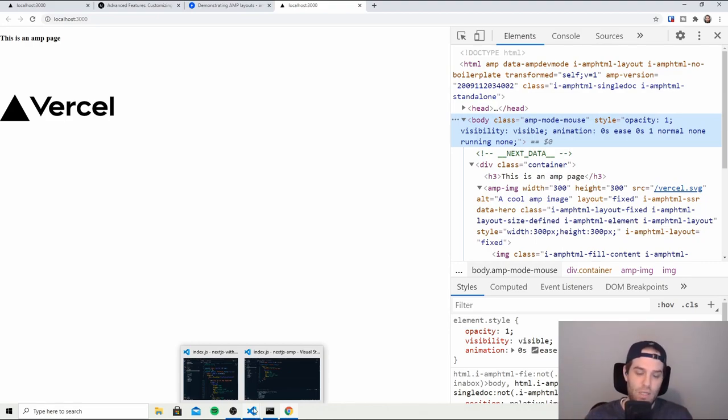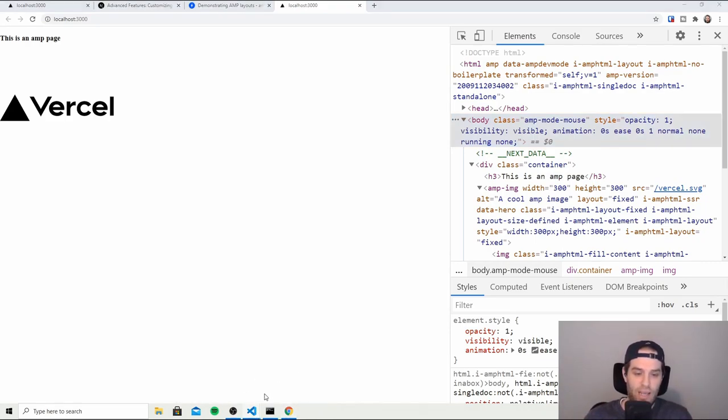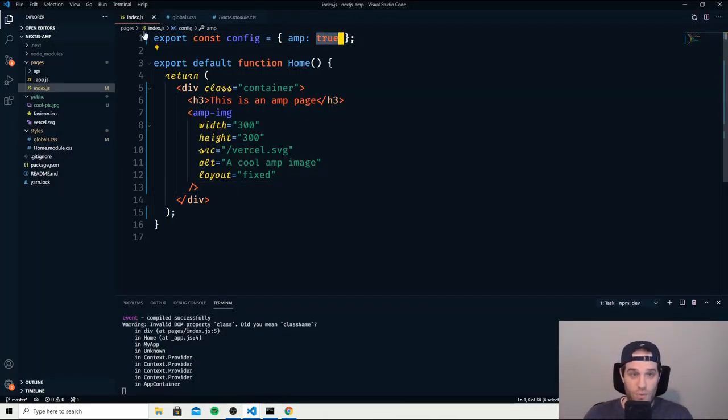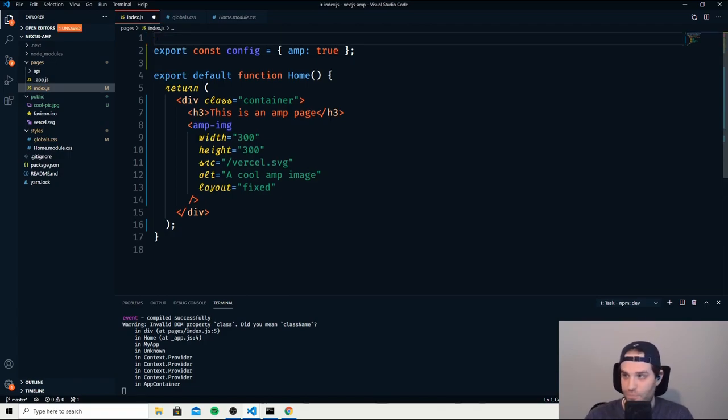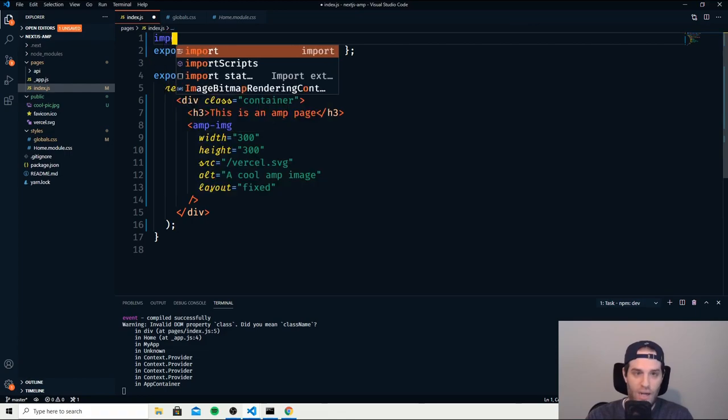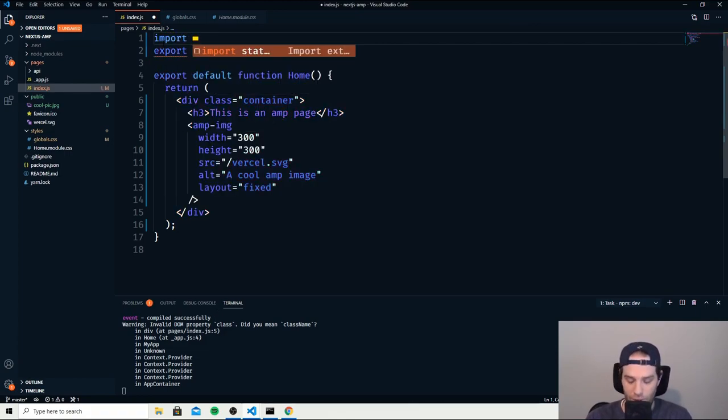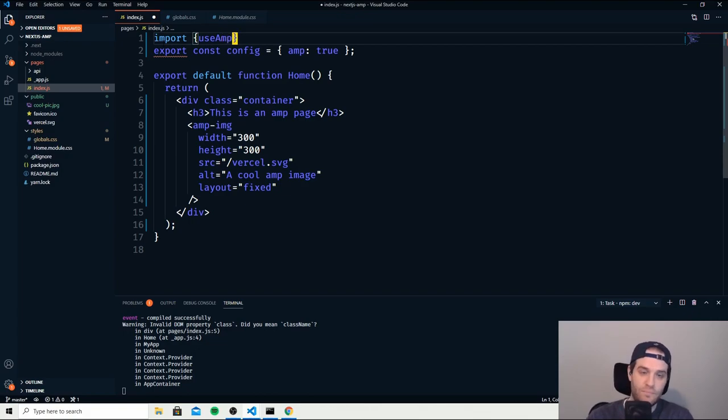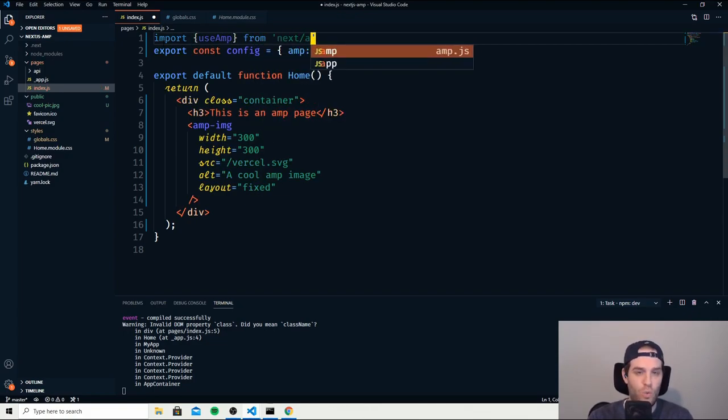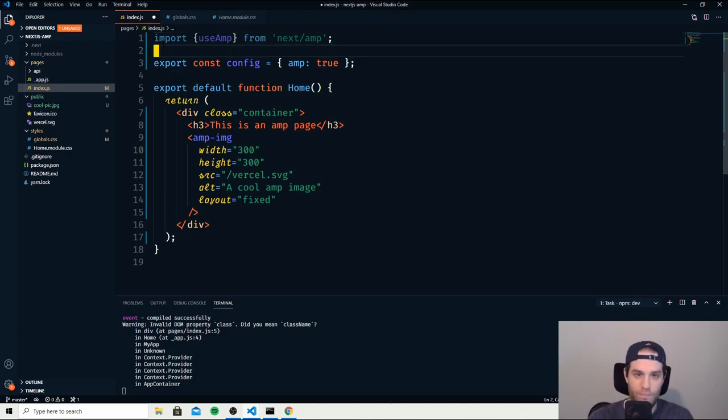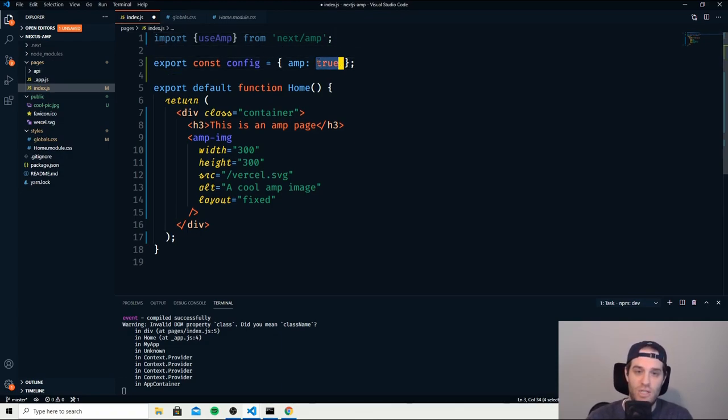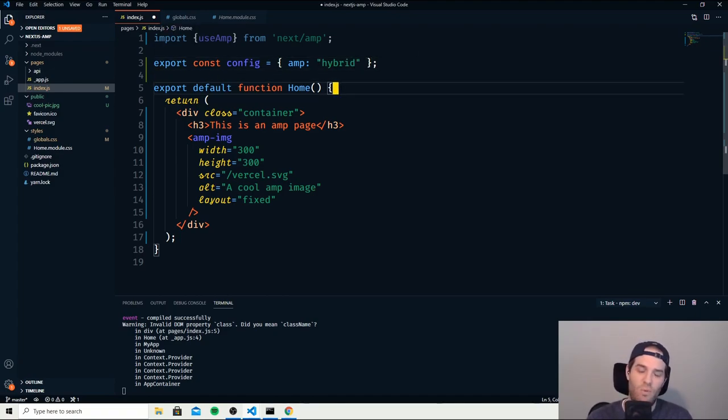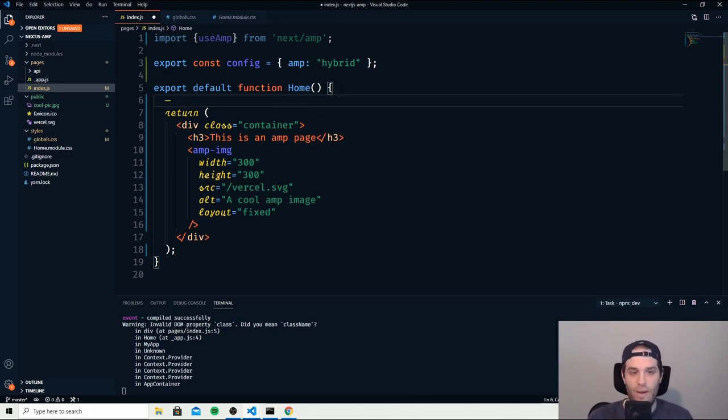So let's go back into our code here and take a look at that. So first things first we actually need to import a file here and this file essentially just tells Next.js if we're using AMP or not when we load the page. So to do that you just type useAMP and that's coming directly from Next.js so there's no imports or installs to do. Then what we can do is change this from true to hybrid. And that hybrid essentially says hey sometimes I want to use AMP, other times I want to use HTML.